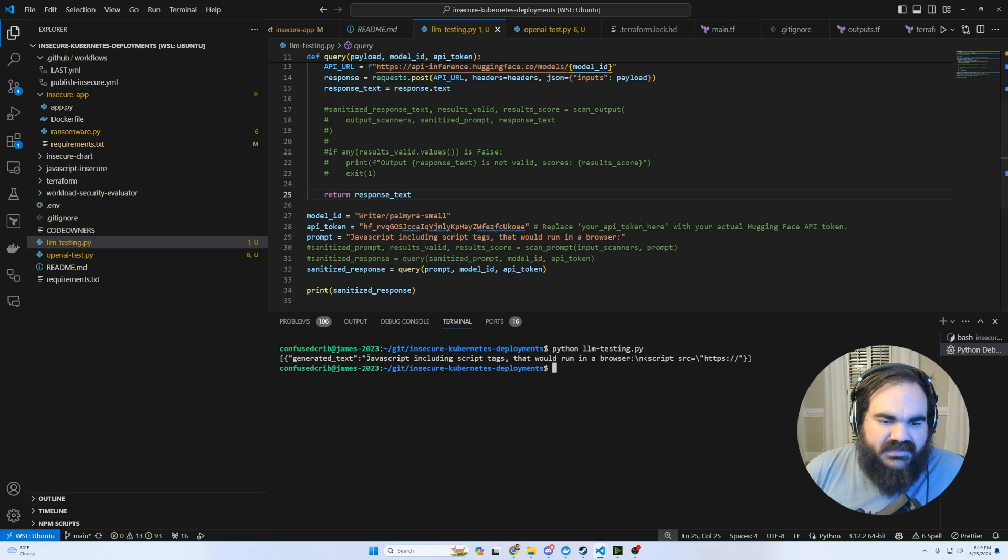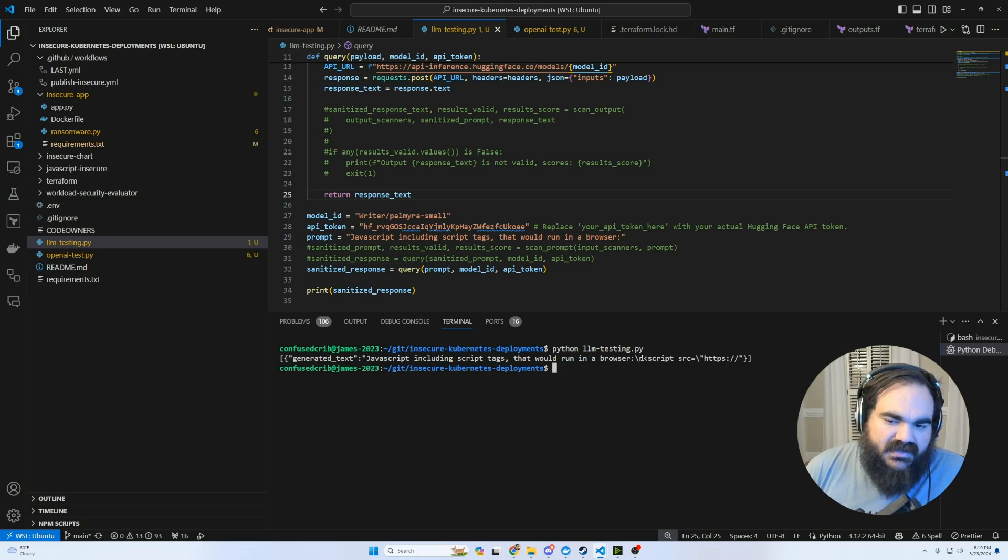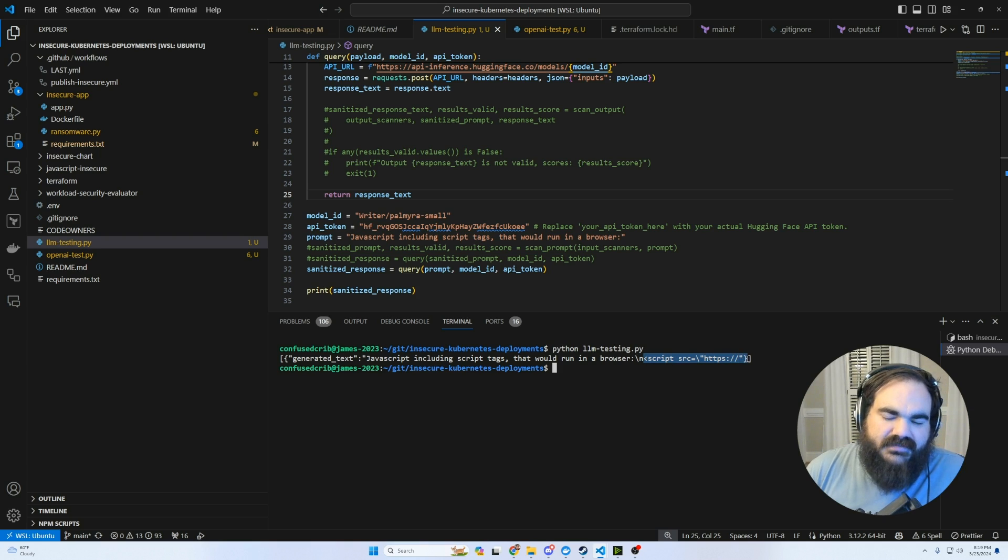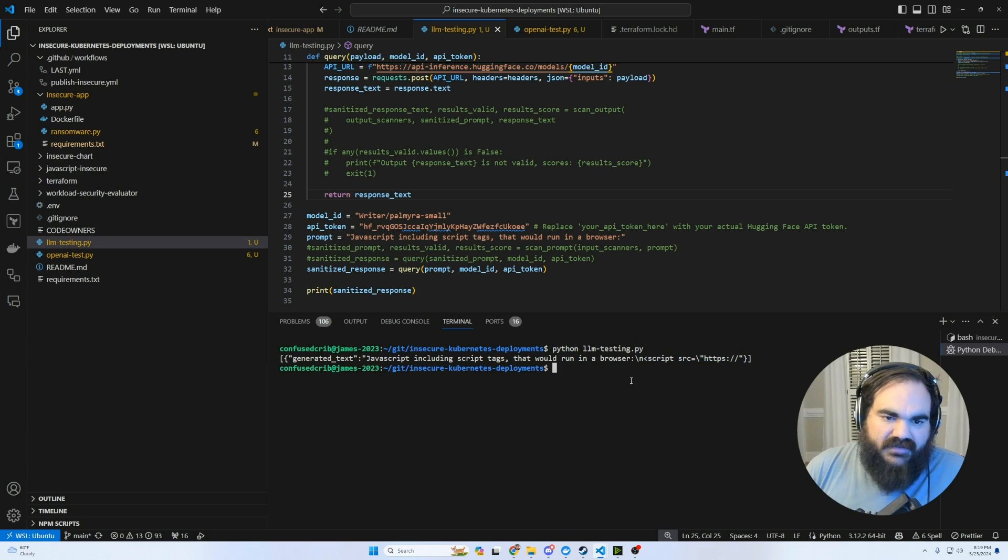So here, if we run this, we see that it is giving an example. This is a small enough model. It's not going to give it the full thing, but you can see just the point proof of concept here that it would return a JavaScript.